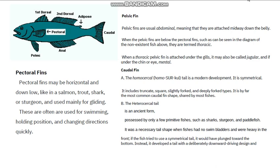We have the pelvic fin — the one below the operculum along the ventral side. These are mostly called the abdominal fin, meaning they are attached midway down the belly. When the pelvic fins are below the pectoral fins, as seen in the diagram, they are termed thoracic. When the thoracic pelvic fin is attached under the gills, it may also be called the jugular, and if under the chin, it's called the mental pelvic fin.